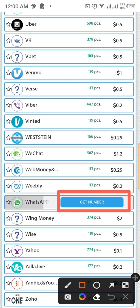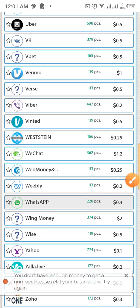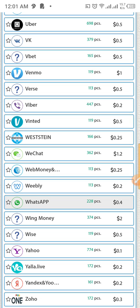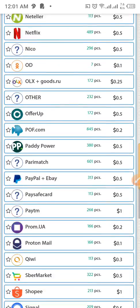Click on 'Get Number' and they're going to show you the number. Copy it and use it to verify your WhatsApp. They will send you a verification code to use for WhatsApp. Once you verify, they will deduct 0.4 cents from your balance.